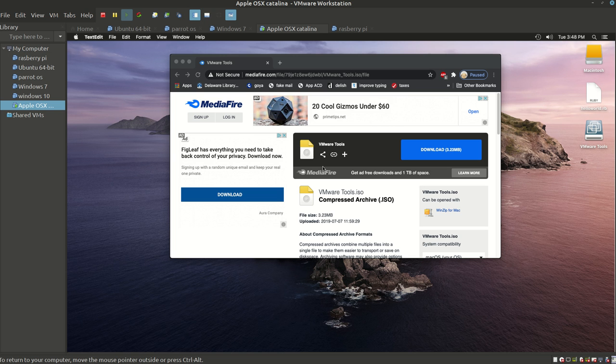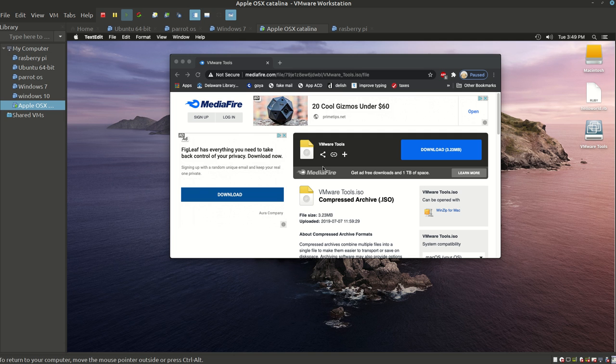As you may know, as soon as you install Apple OSX inside your VMware Workstation, one of the primary things you're not going to be able to do is install the VMware Tools directly inside your host's Apple OSX.